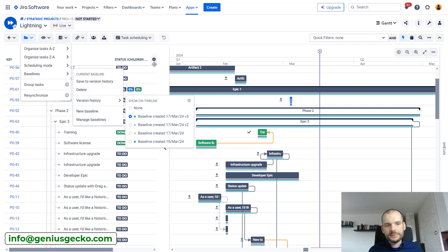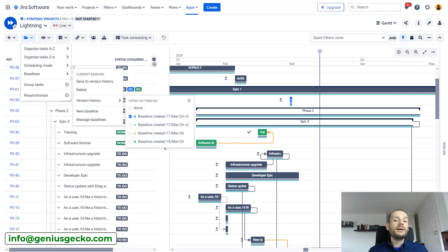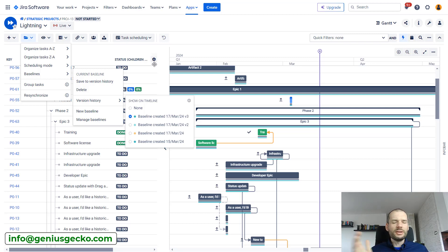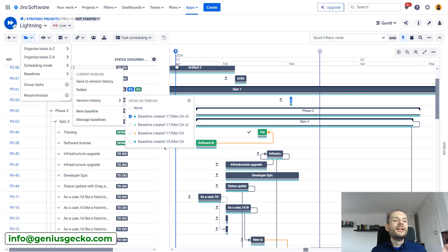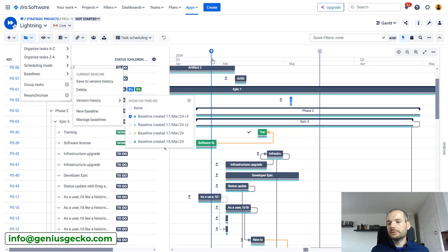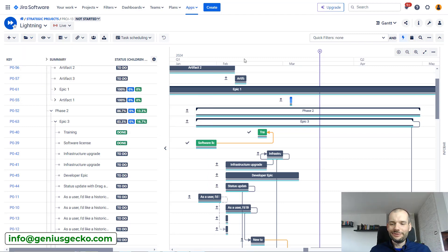Another use case is lessons learned. This feature gives insight into how your planning went throughout the project — how far off you were — and may help you address the root causes of not being able to deliver the initial plan. It provides a detailed record of how the project evolved that can be reviewed after the project finishes, or even during the project.